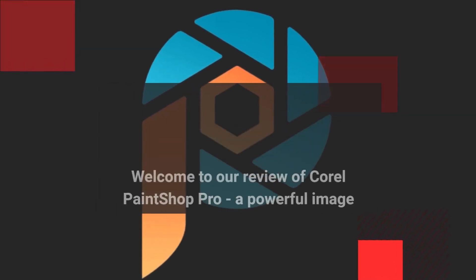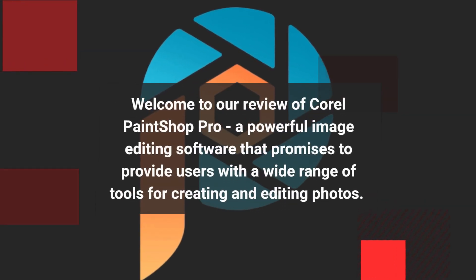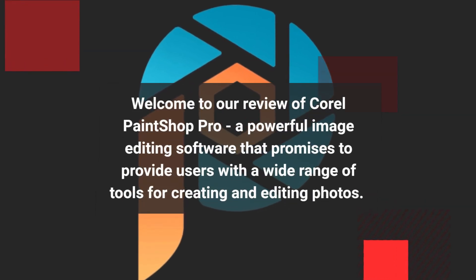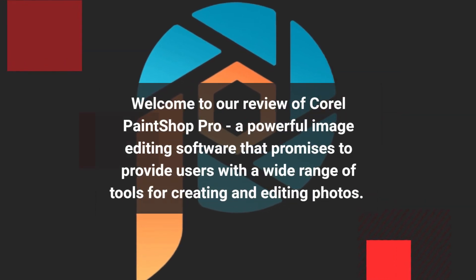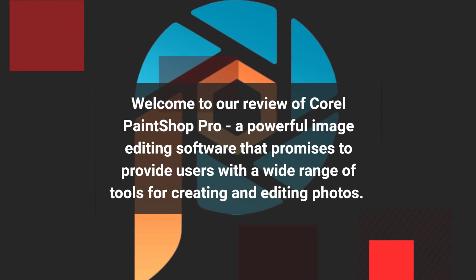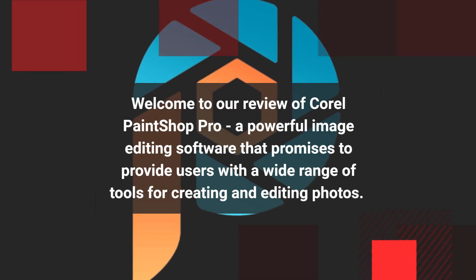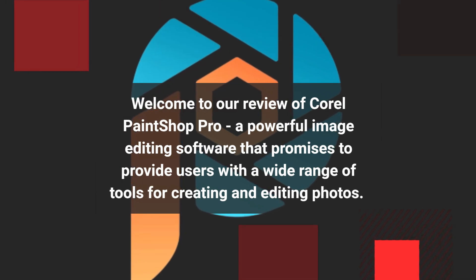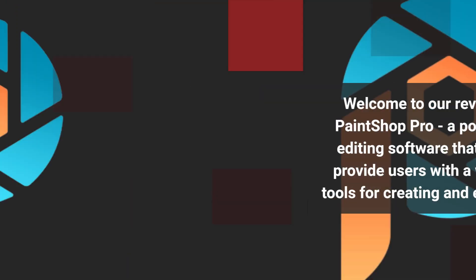Welcome to our review of Corel PaintShop Pro, a powerful image editing software that promises to provide users with a wide range of tools for creating and editing photos.